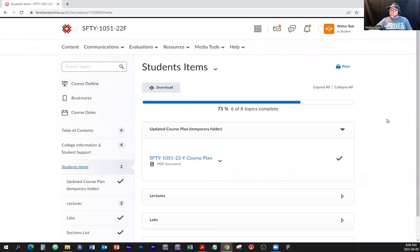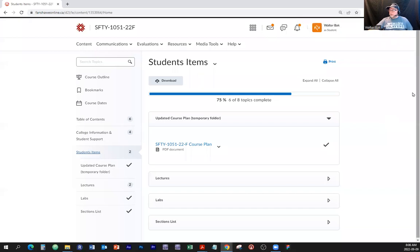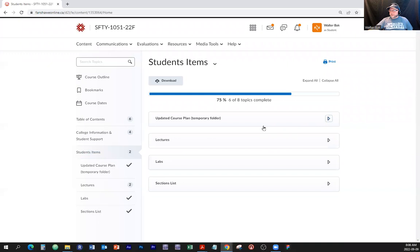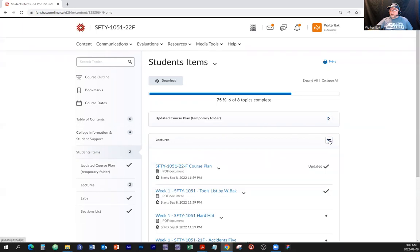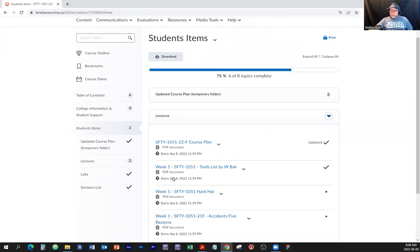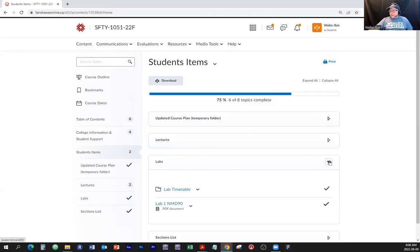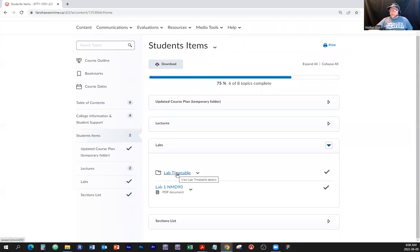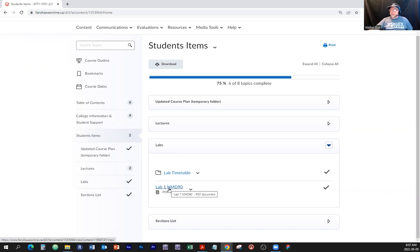In the student items there are different subfolders. The first one says 'updated course plan, temporary folder.' That's the lectures. Already you have available for download four documents we're going to talk about. There is also a section for labs and a lab timetable. As we go along, lab two, three, four, and five will populate here. Right now you are just about to do lab one in the next two weeks.